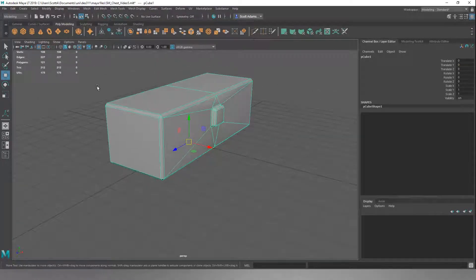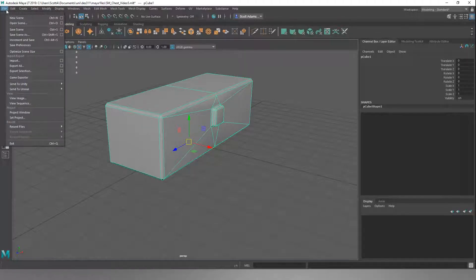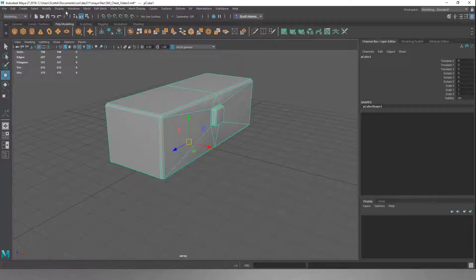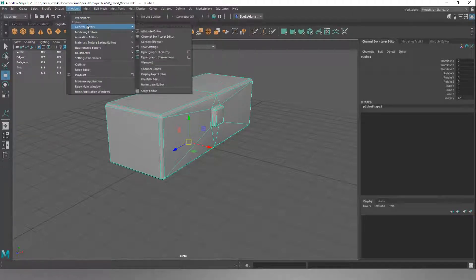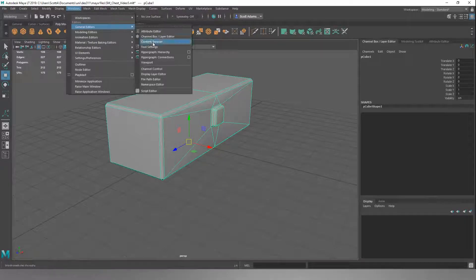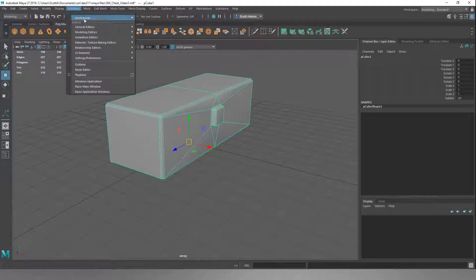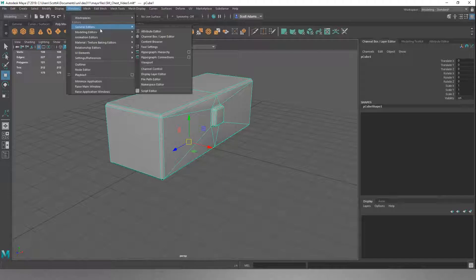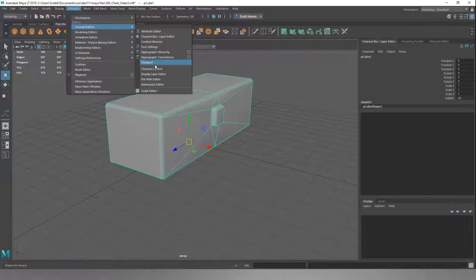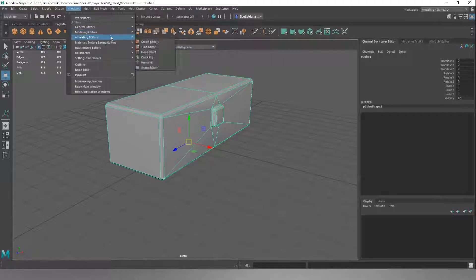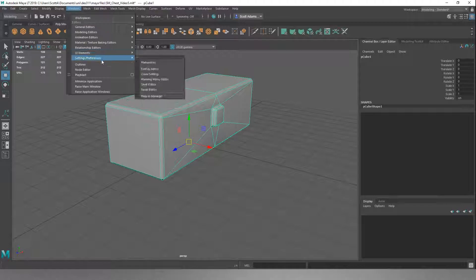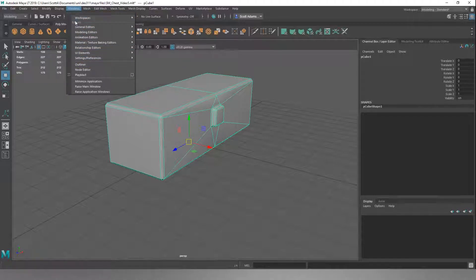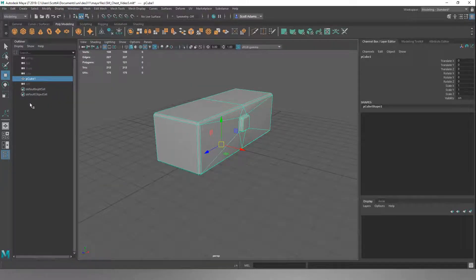We've checked that, and now we want to go to File and go down to our Export. But before we do that, we want to open up our Content. Nope, not the Content Browser. We want to go to General Editors, and, oh, where is it? The Outliner here, sorry. We want to go to Windows and then go down to Outliner. If we open the Outliner, we've got this little side menu here.